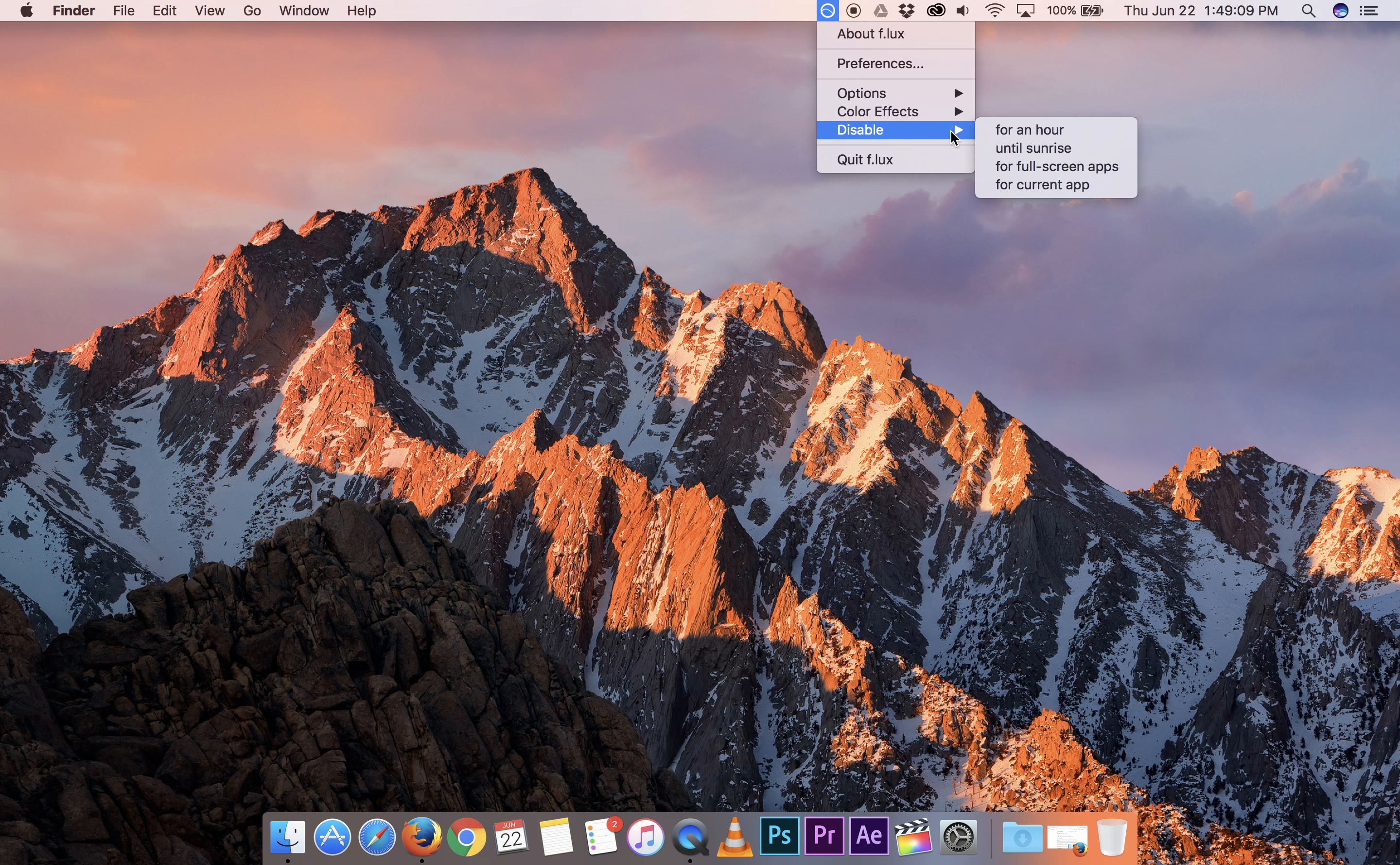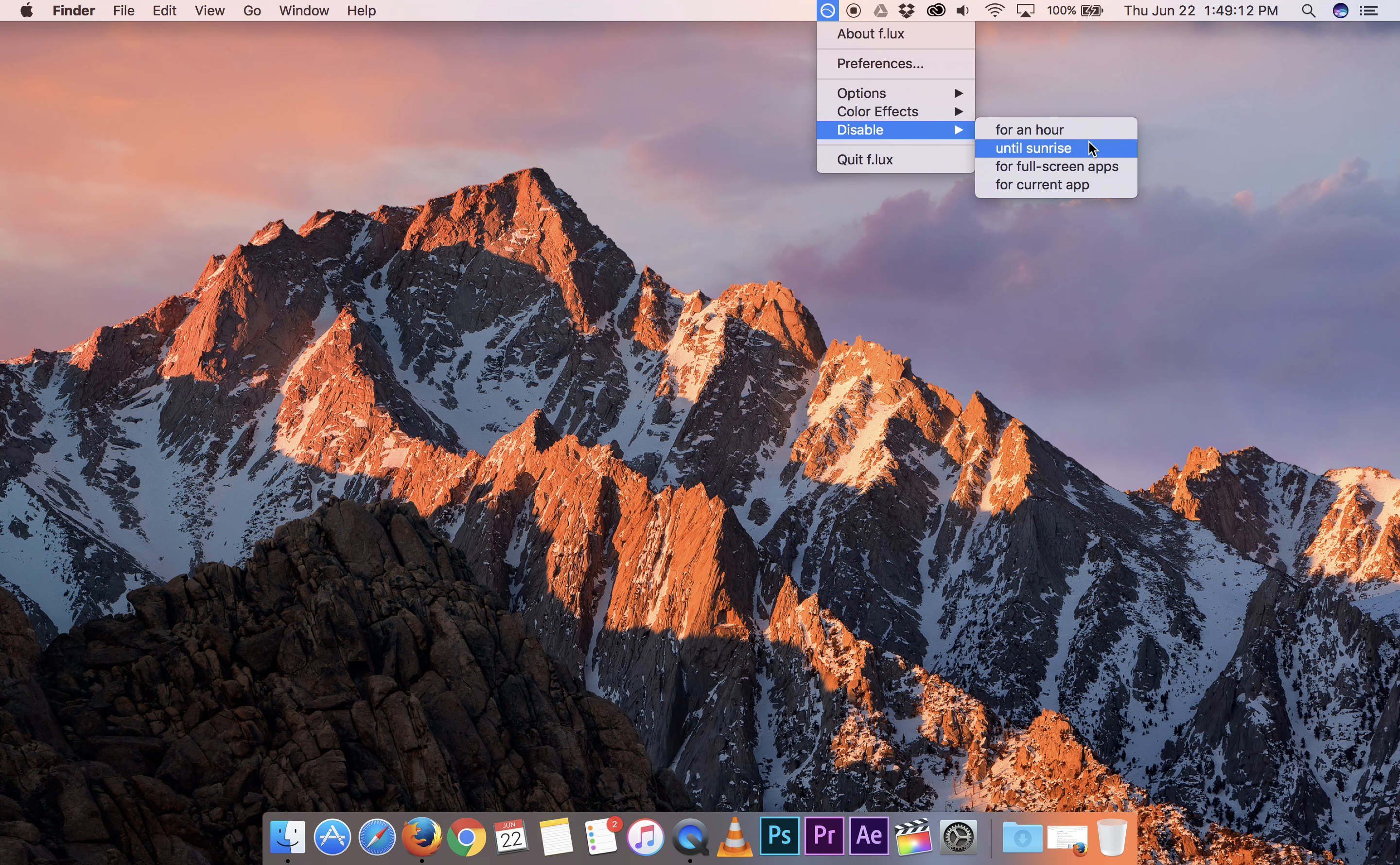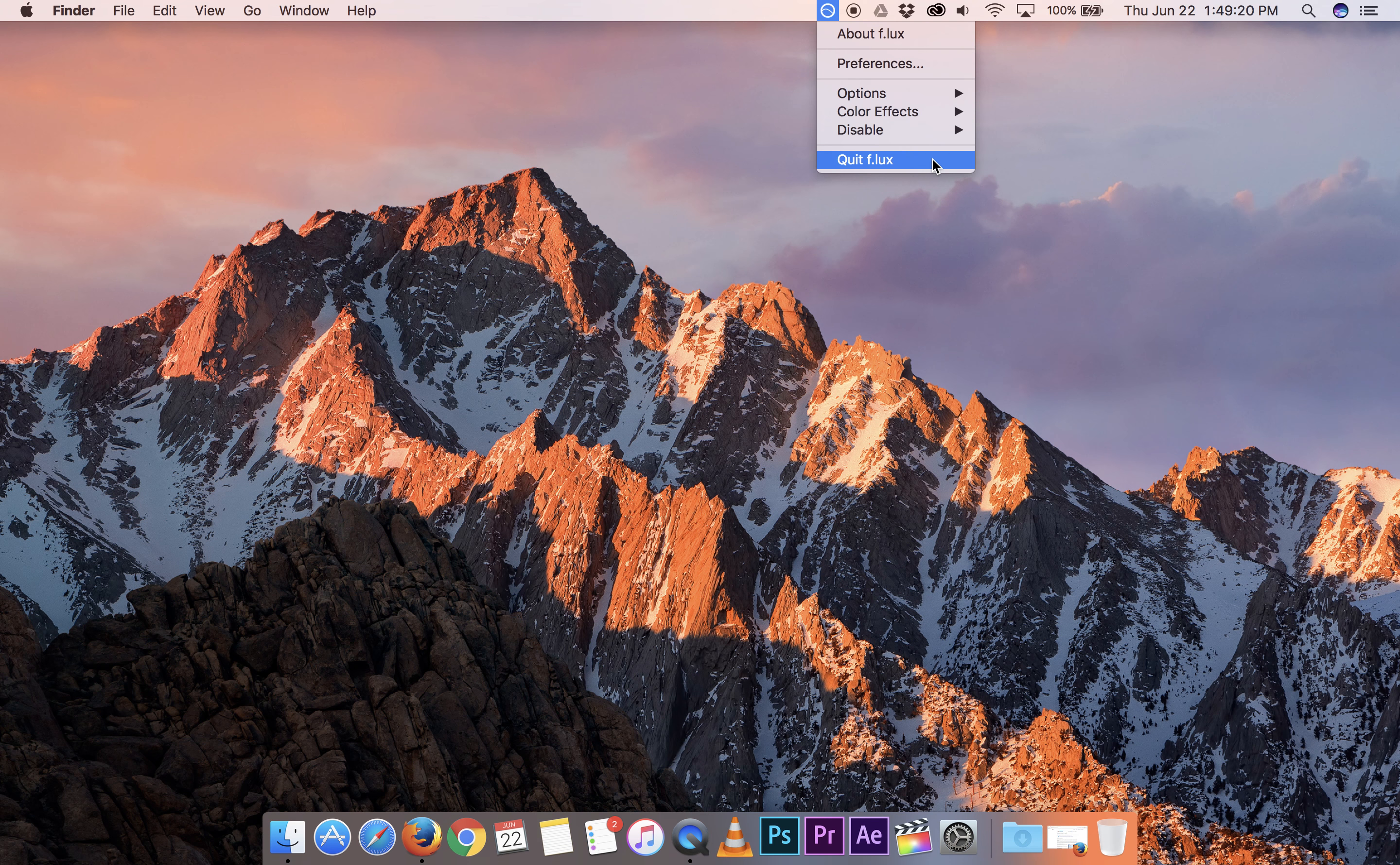And we can come in here and disable it in the four different manners that it shows, just so we can get stuff done if necessary and then have it turned back on by itself. You can also obviously quit it.